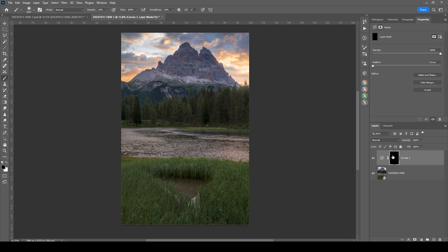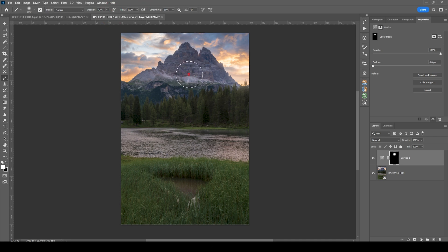Of course, this curves adjustment layer is now affecting the whole image, which we don't want. So I'll use the layer mask and hit Ctrl+I to invert it. Now grabbing the brush, setting the foreground color to white, with a lower brush opacity like 50%, and brushing in on the mountain to get rid of that color cast. If I turn off this curves adjustment layer you can see the difference — it's quite significant.